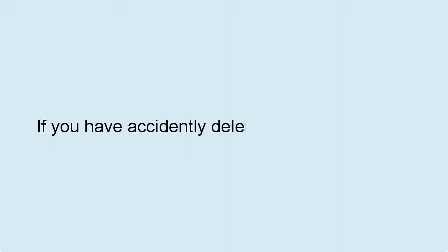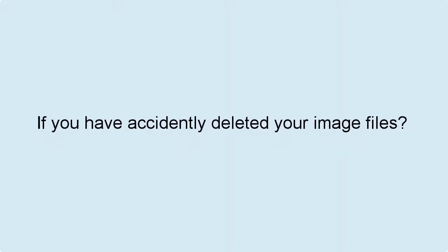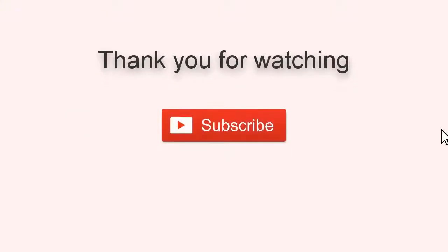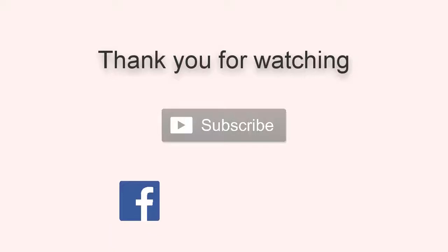If you have accidentally deleted your image files, then you can recover it by using SysInfoTools Photo Recovery software. More details are given in the description box below. Thank you for watching the video. To get more such updates, subscribe to our channel and follow us on Facebook, Twitter, LinkedIn.